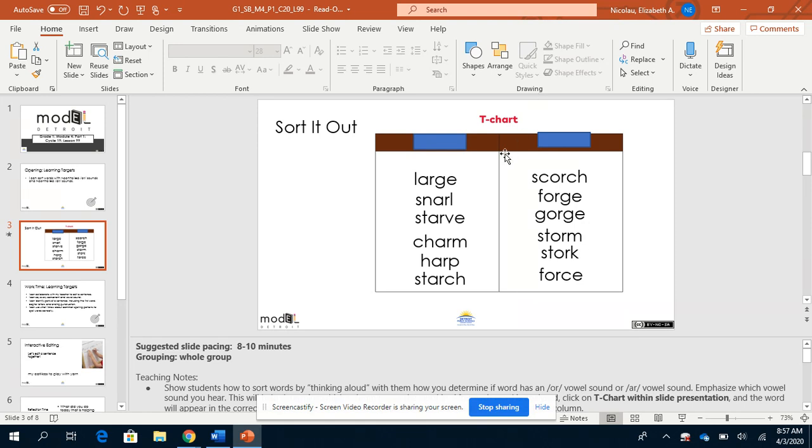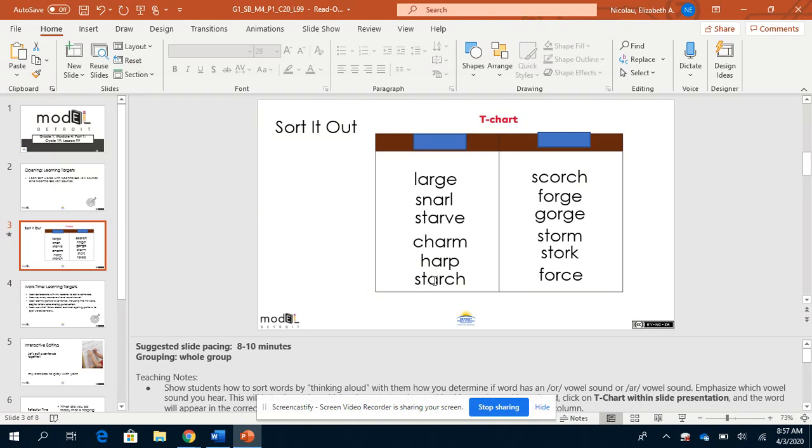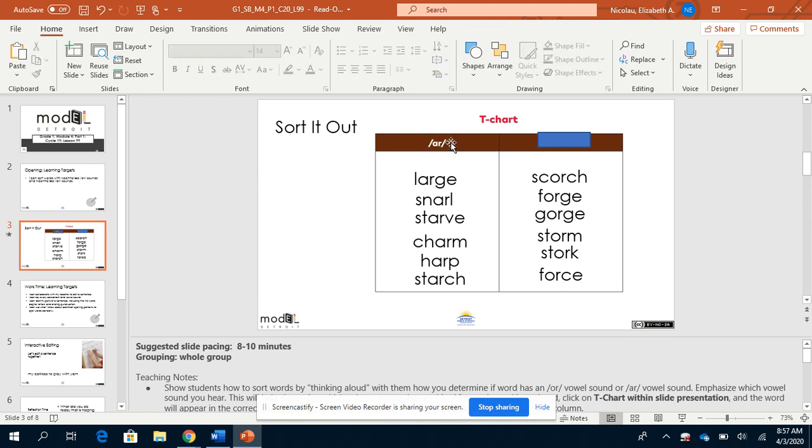I heard AR in large, AR in snarl, AR in starve, AR in charm, AR in harp, AR in starch. So this must be the AR words.